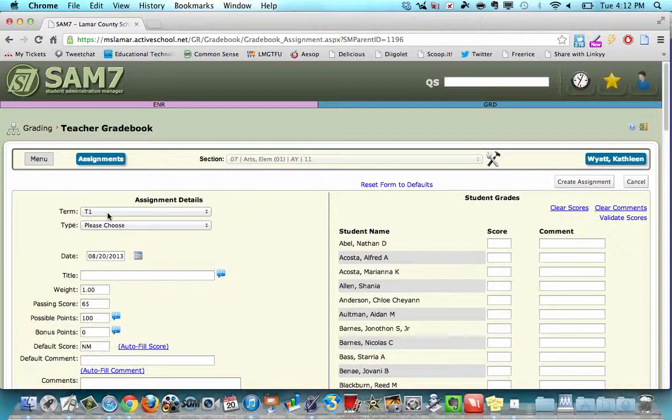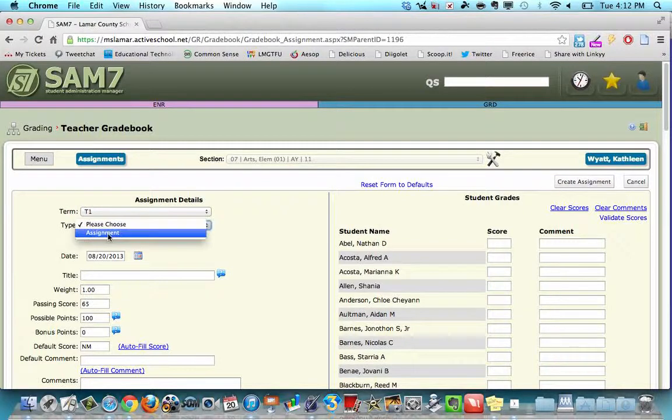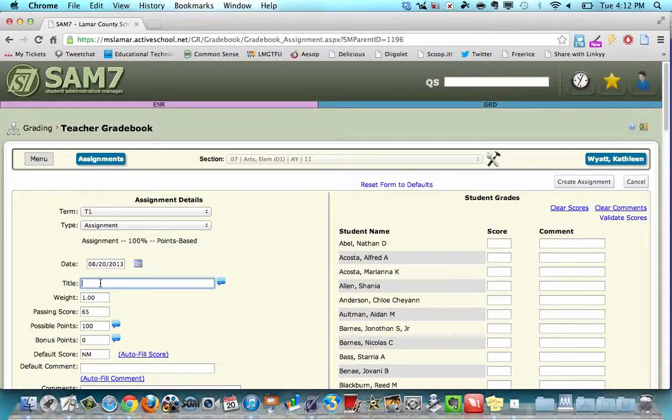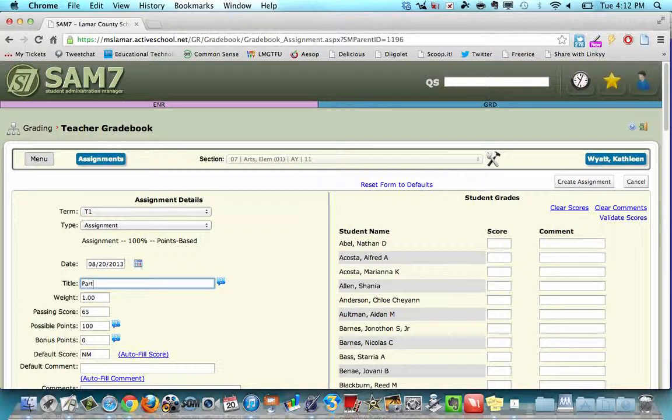Make sure you're in the correct term again. Choose the assignment type. Make sure it's a valid date. Put an active parent appropriate title here.